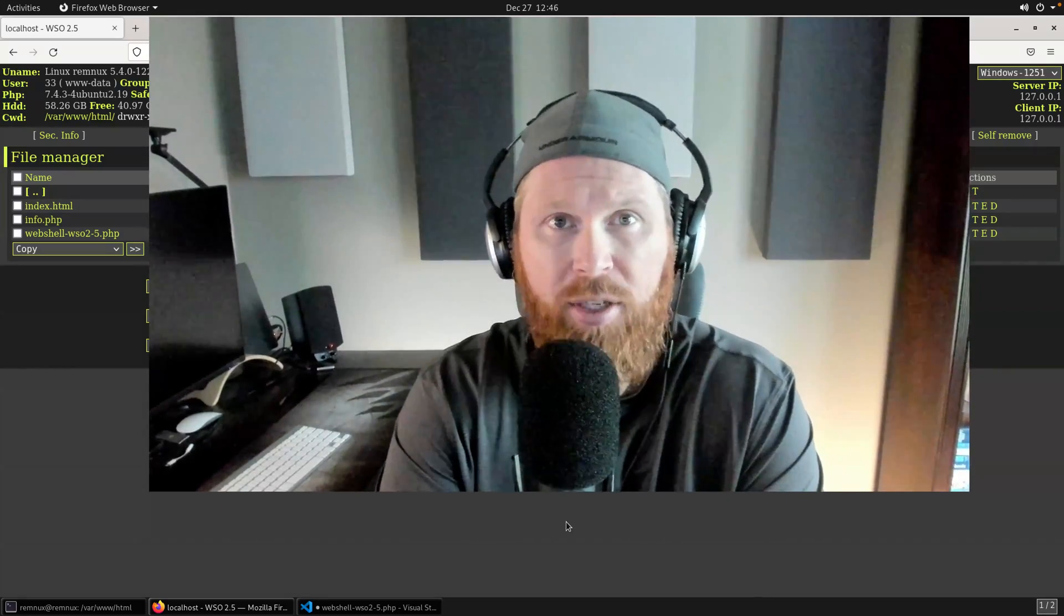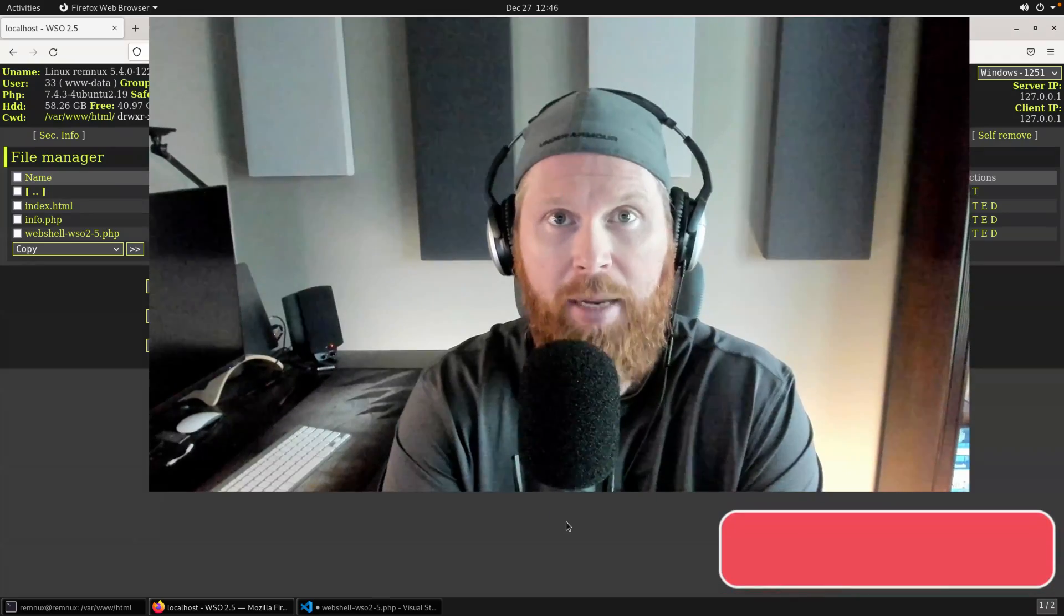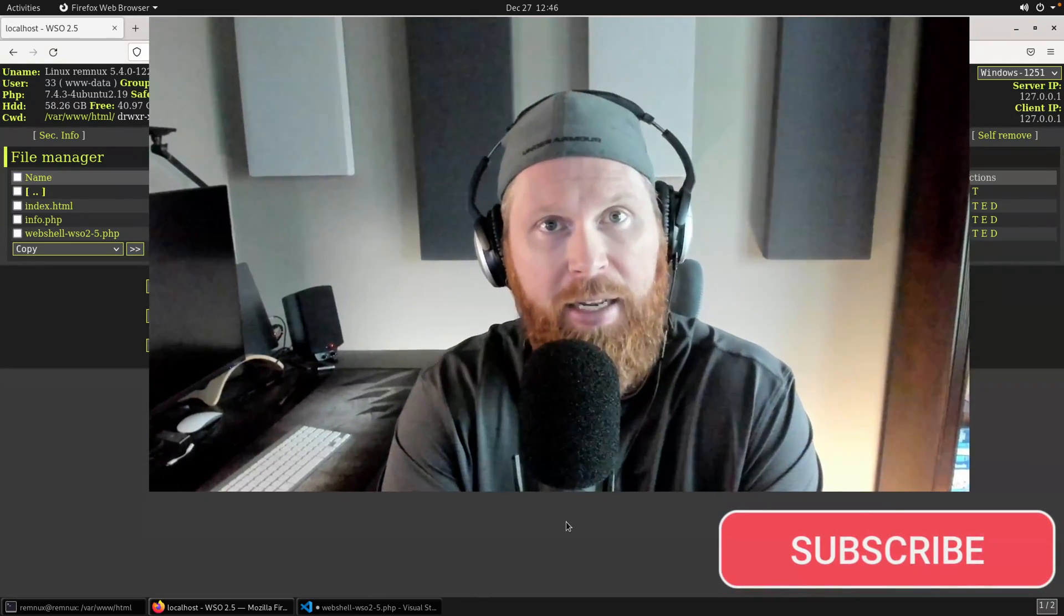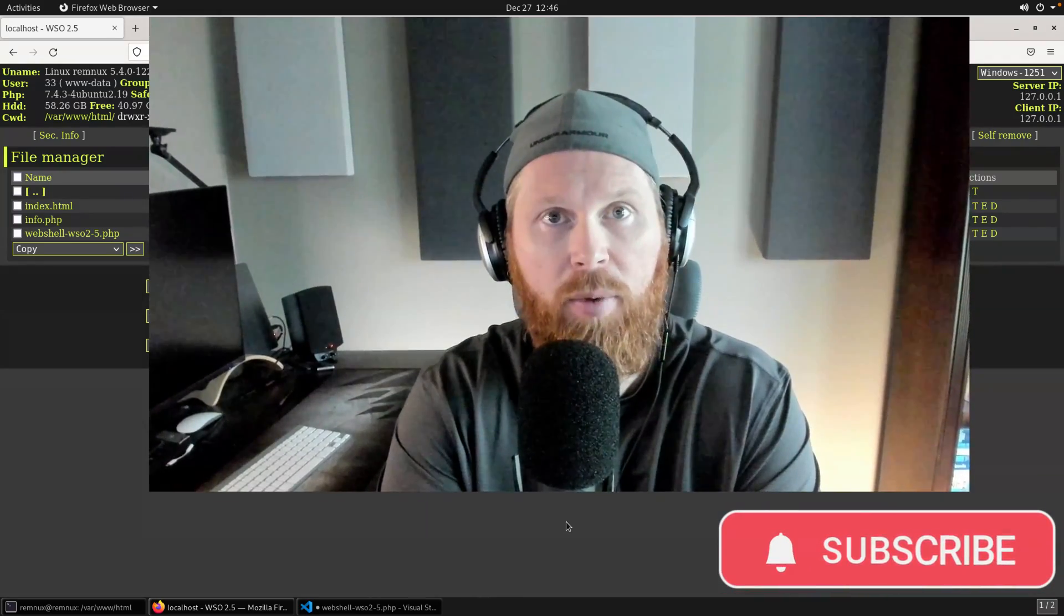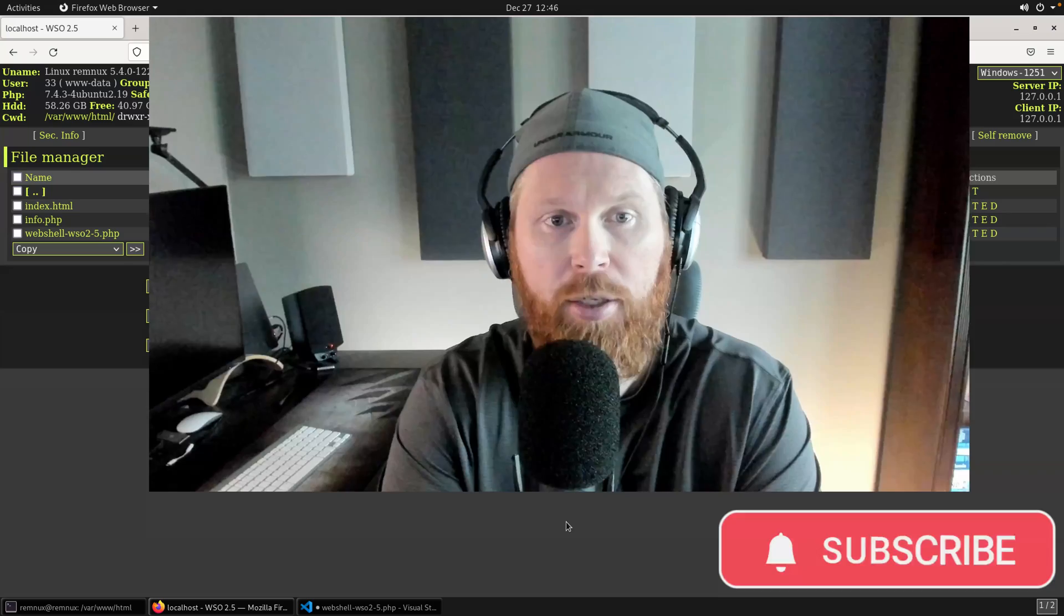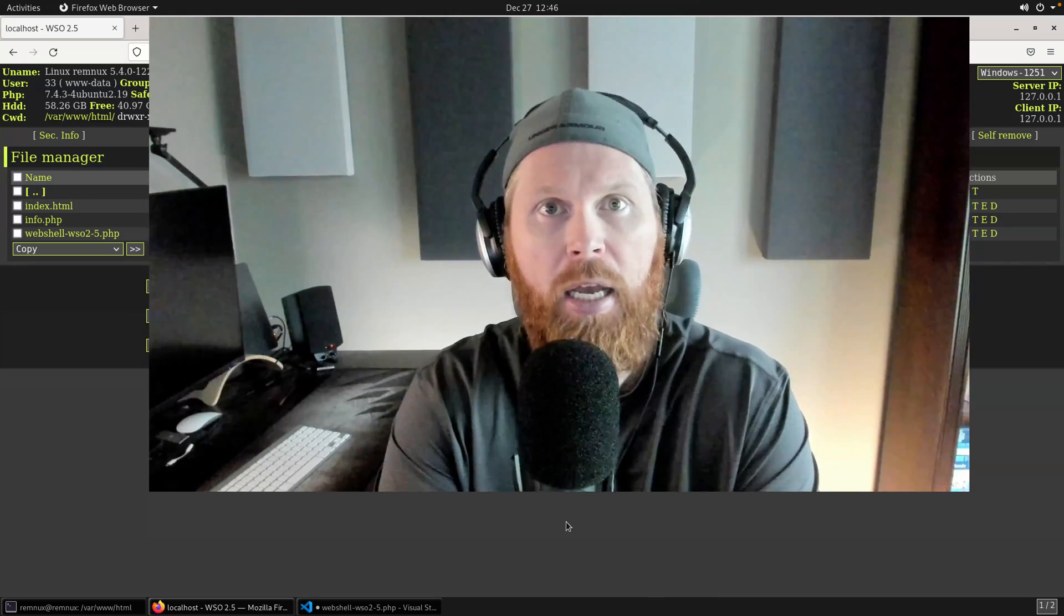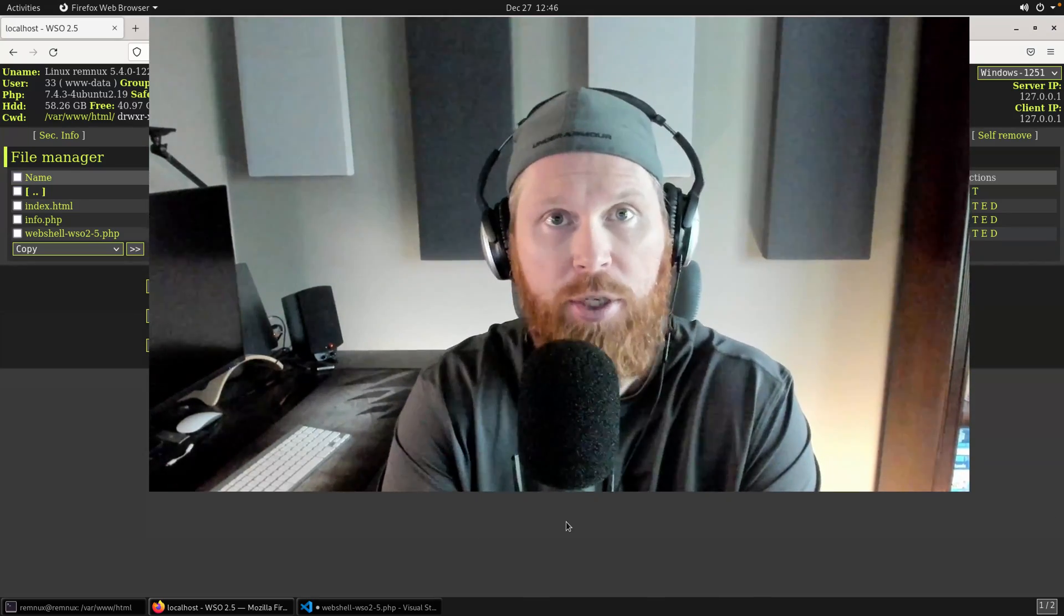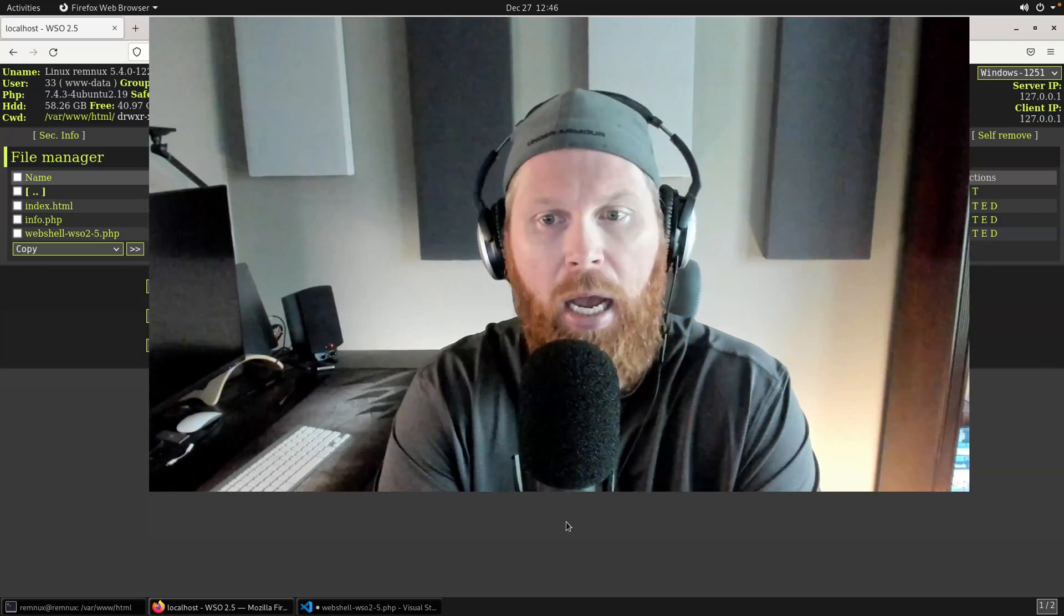Before we get started, just a quick reminder to hit that subscribe and like button. And of course, if you have any comments, comments are open, and I really appreciate and enjoy the feedback and the interaction. So let me know if you have any questions, suggestions, or anything else related to this video.